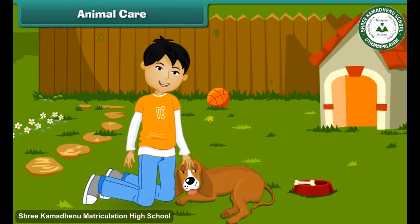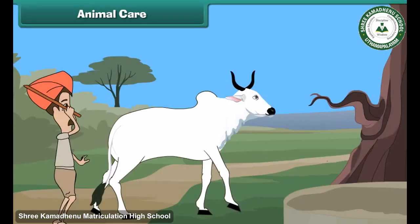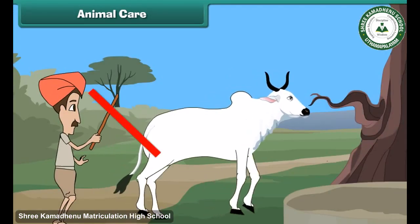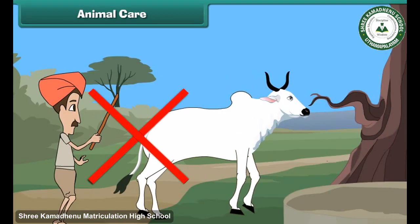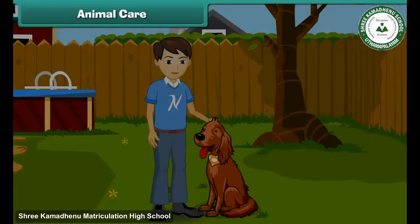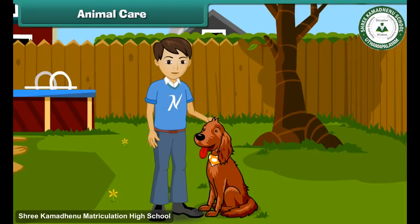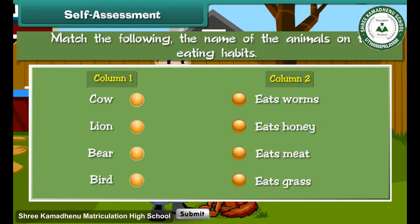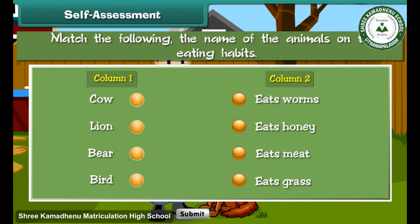Animals are our friends. We should not hurt or kill them. We should protect them and treat them with love.